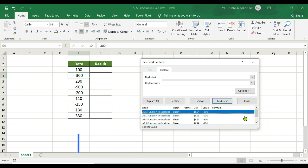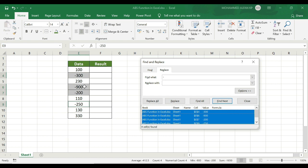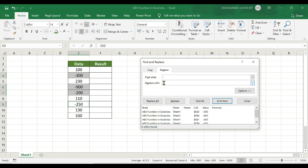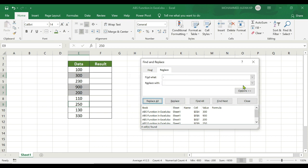Press Ctrl+A to select all — you can see them highlighted: 300, 900, 200, and 250. Put the minus value in the Replace field, converting the minus sign to nothing. Click Replace All — 4 replacements were made. That converts the negative values to positive.